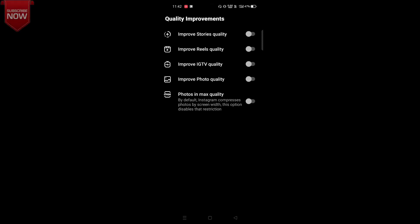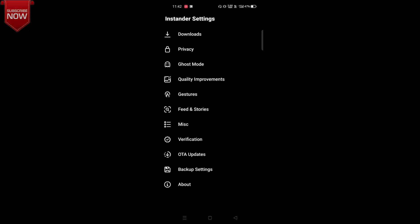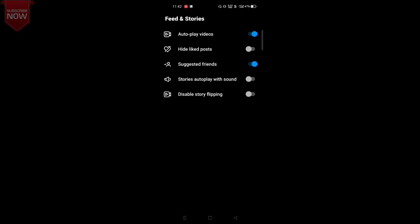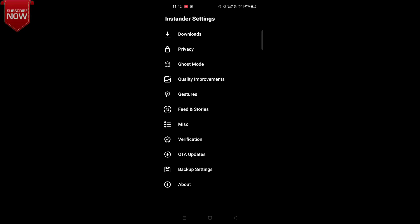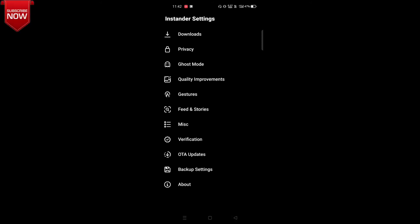You will also see further options like photos in max quality, improved IGTV quality, double tap to zoom, indicator follows you, an in-app browser option, and an unfollowing tracker option as well.